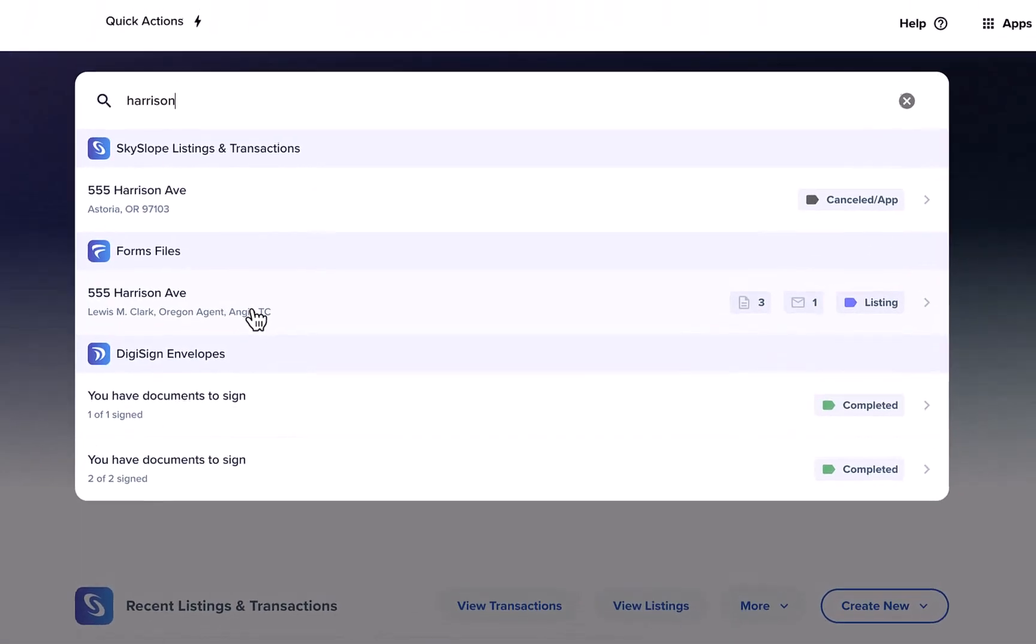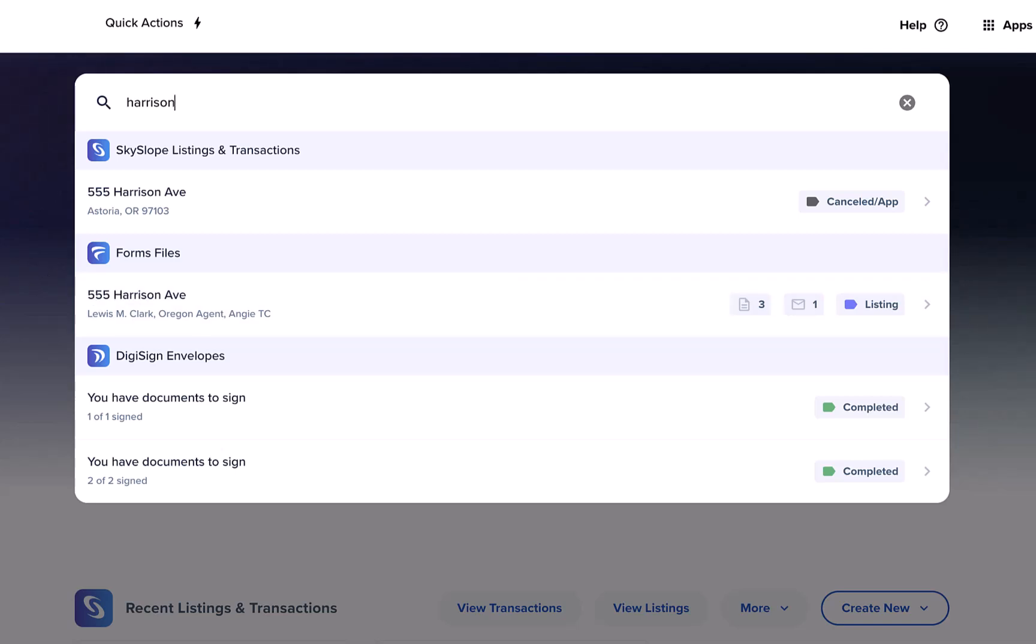And matching results will be shown for Skyslope listing and transaction files, Skyslope forms files, and DigiSign envelopes.